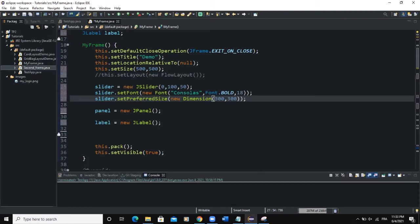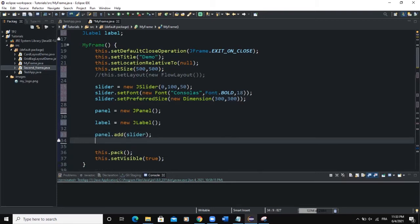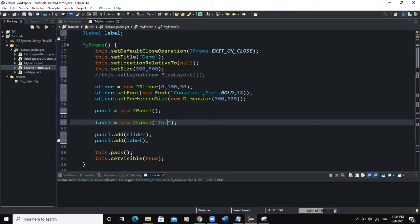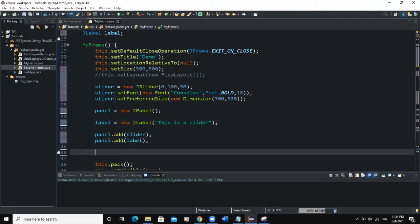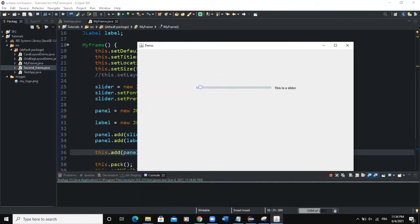After doing that, we can add the slider to the panel: panel.add(slider). Panel uses FlowLayout by default. We also add the label to the panel: panel.add(label). Let's set some text to the label — "This is a slider". Then we add the panel to the frame: this.add(panel). When I run, here is the slider. We have the text and the slider. The slider value defaults to 50, which is half of the maximum value of 100.